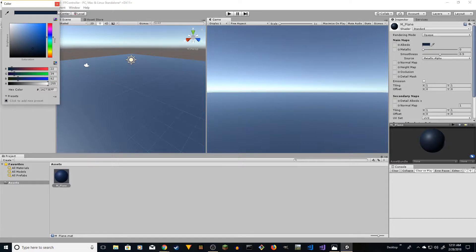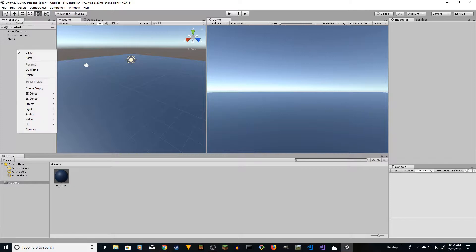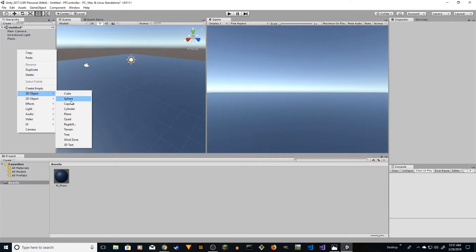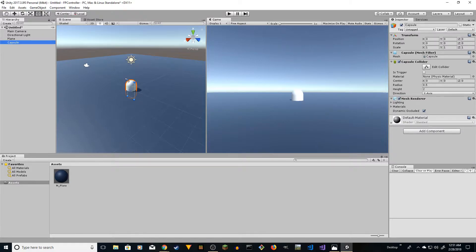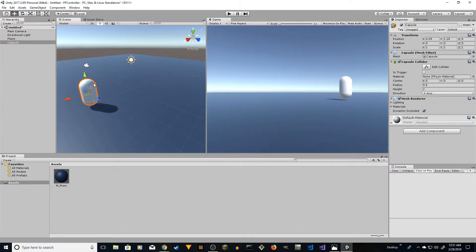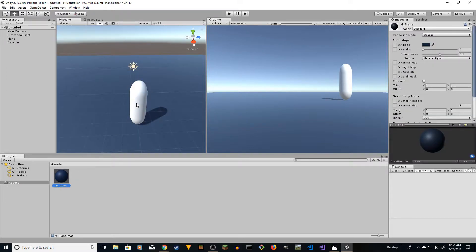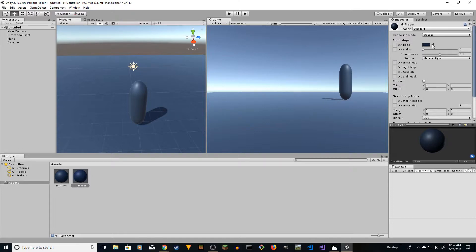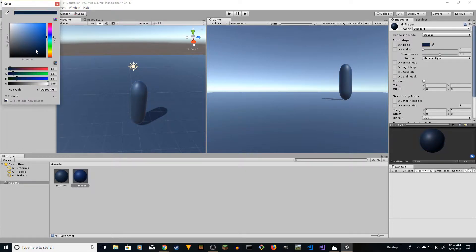I'm going to create a capsule, make it taller, and create a material for this as well using Ctrl+D to duplicate. This is going to be the player material. Let's change the color to something different.